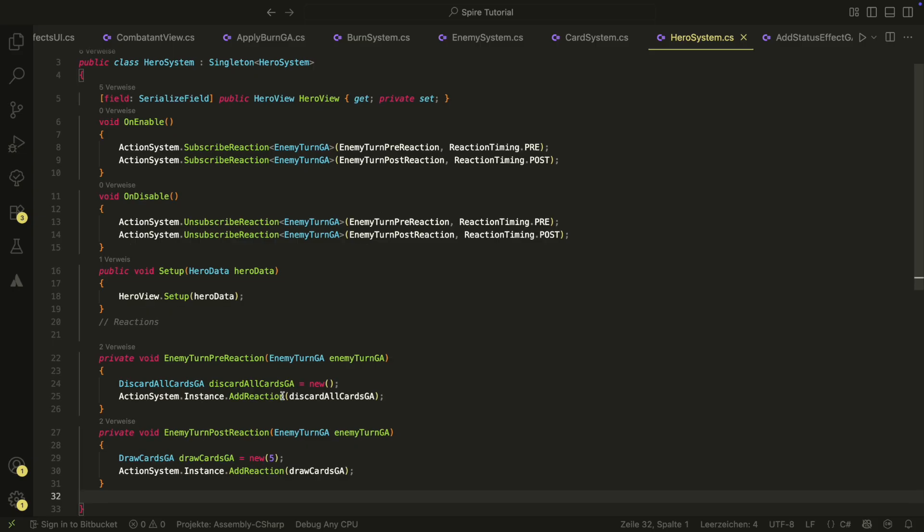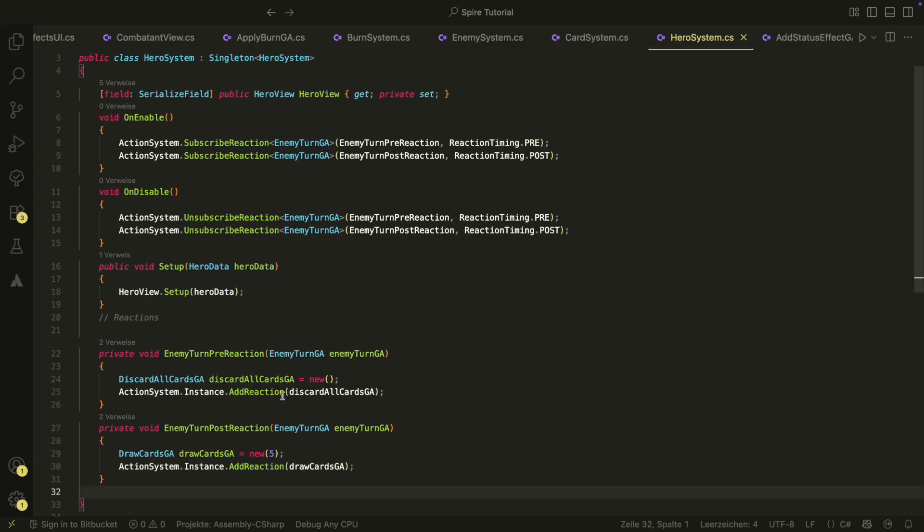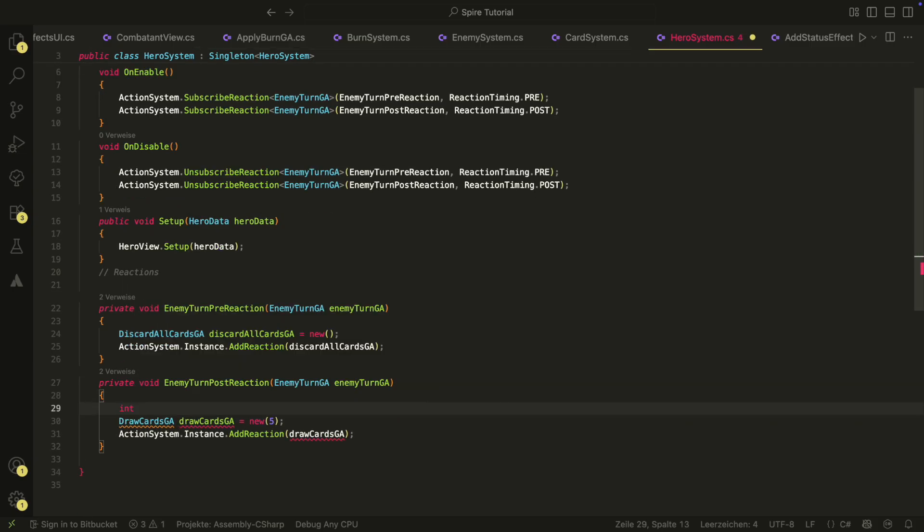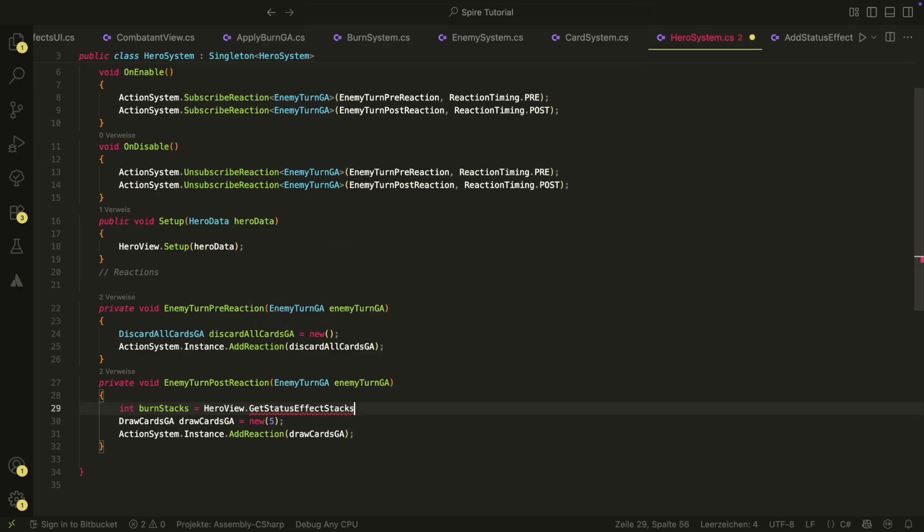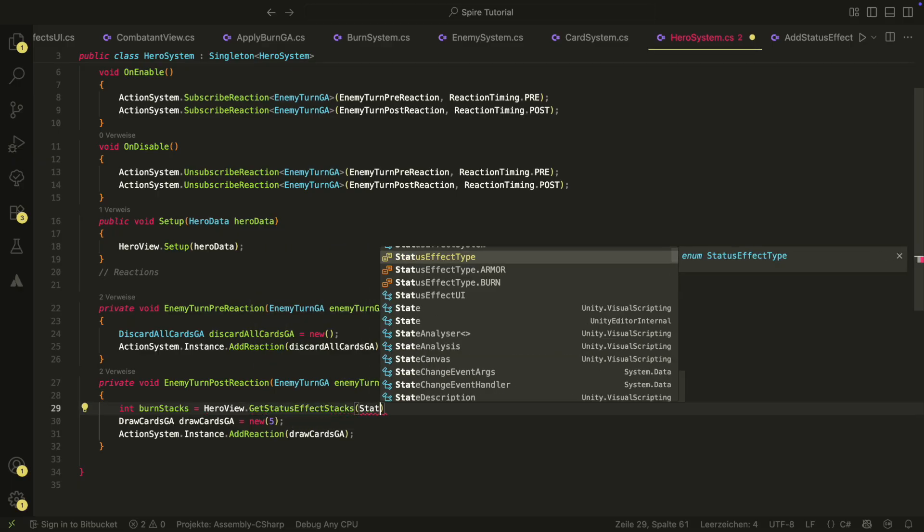Great. Now in the post reaction, we can check if there are burn stacks on the hero and if there are, we apply burn.